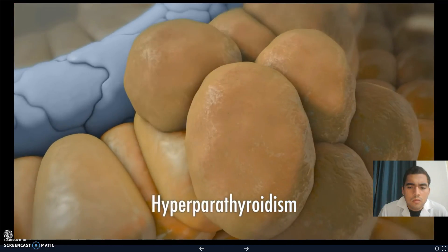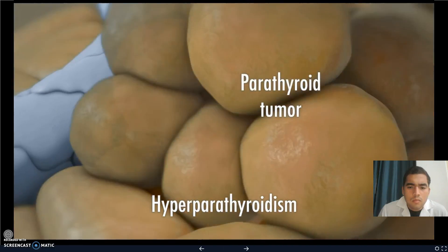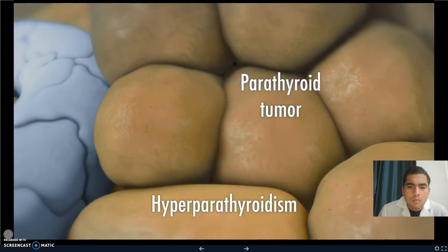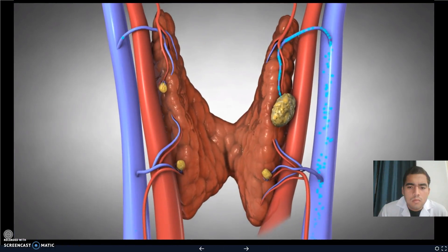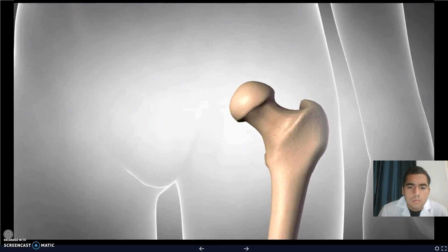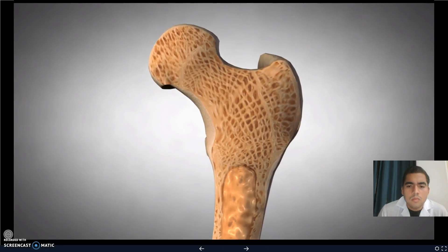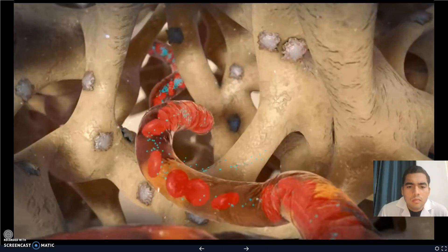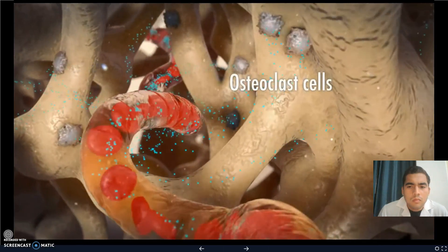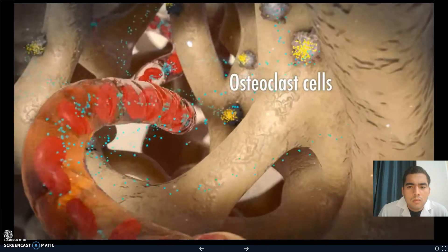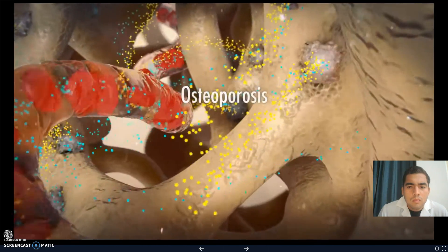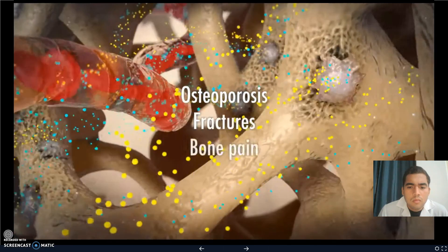Hyperparathyroidism is a disease that occurs when one of the parathyroid glands develops a tumor. This tumor produces far too much parathyroid hormone, which is released into the bloodstream. The excess parathyroid hormone travels through the blood and into the bones. The hormone activates cells within the bones to eat away at the bones, often causing osteoporosis, fractures, and bone pain.